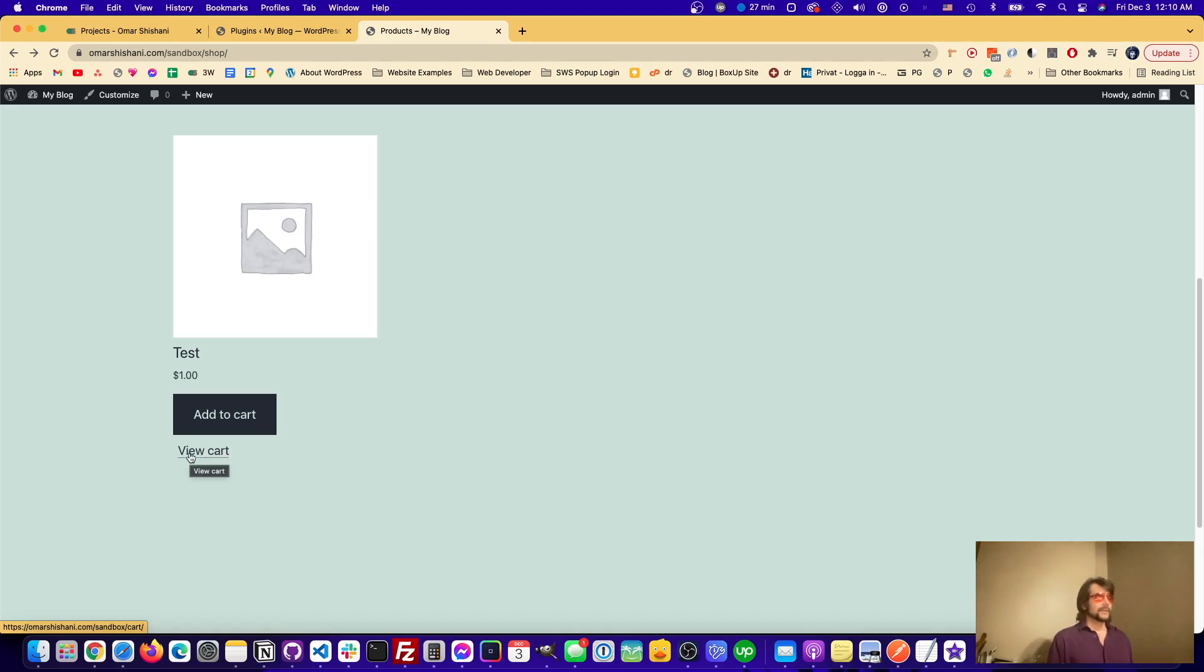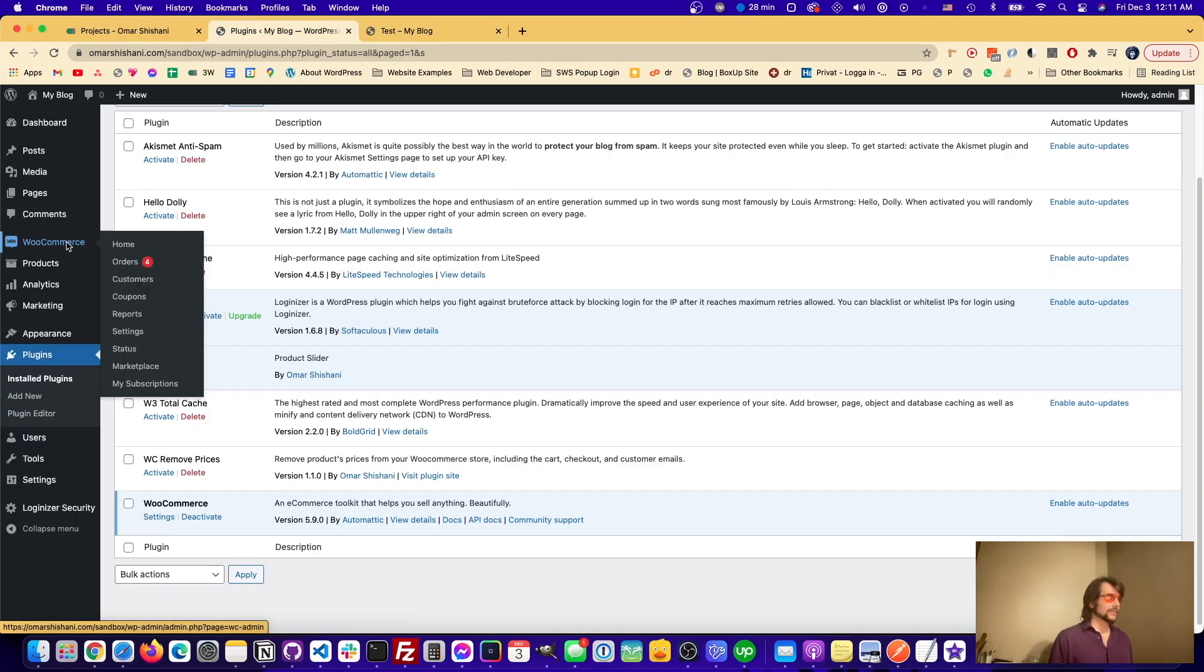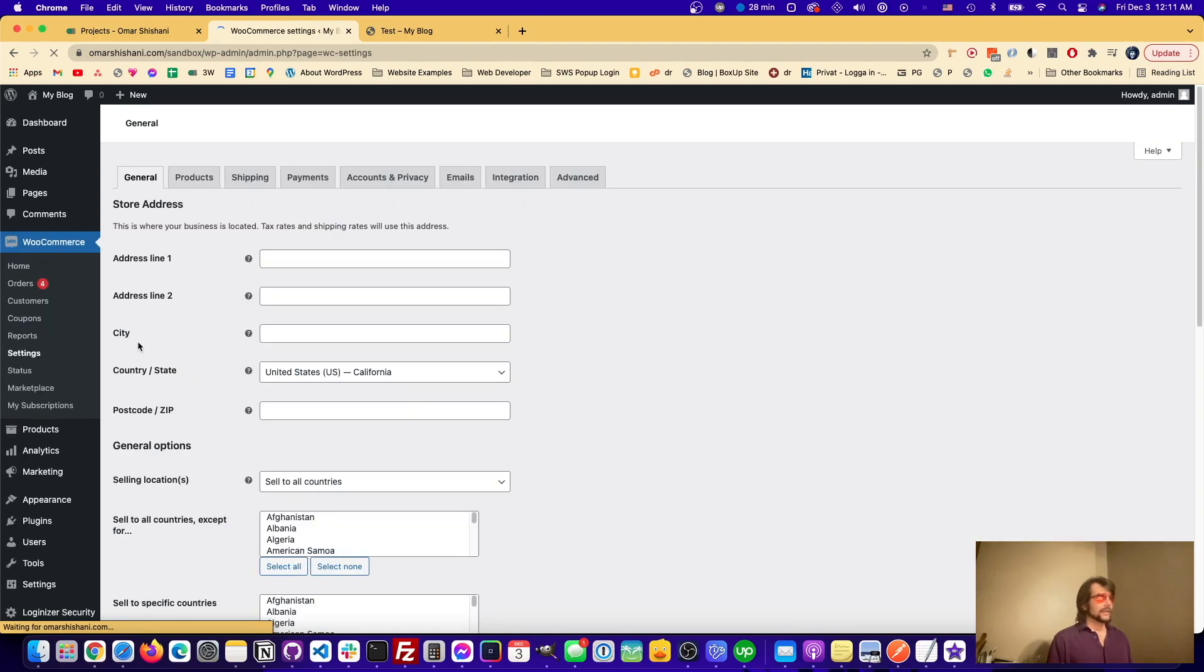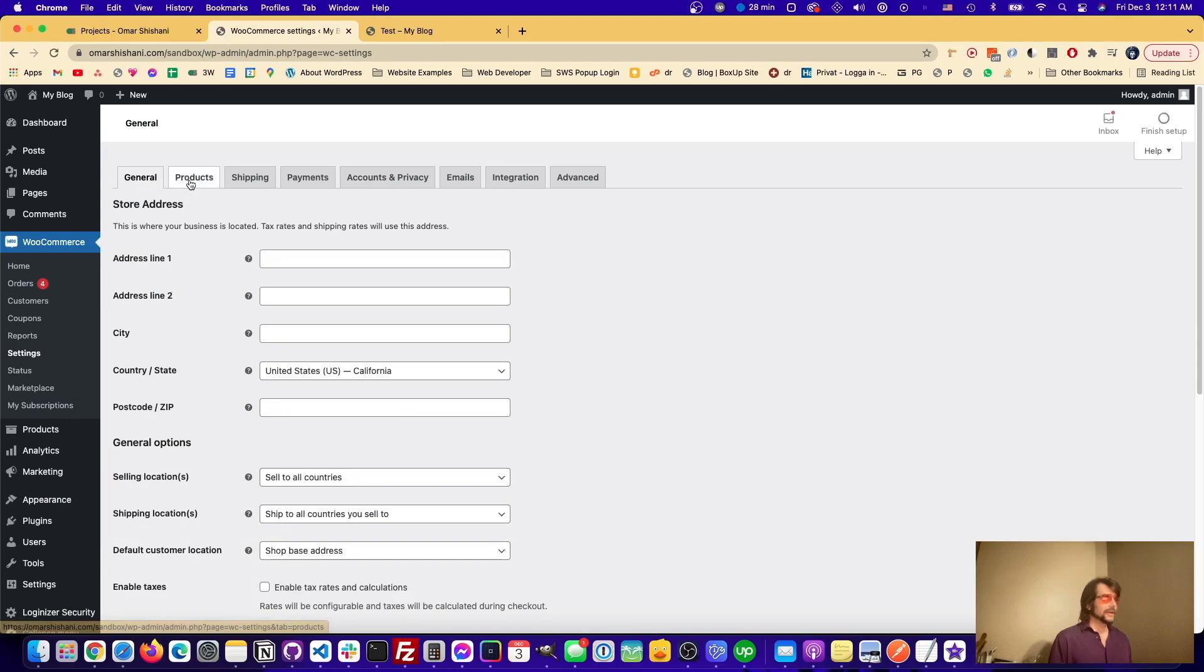So what we're going to do is go into WP Admin, we're going to go to WooCommerce, Settings, and then up here we're going to go to Products.